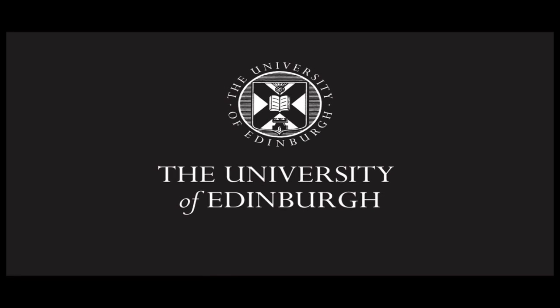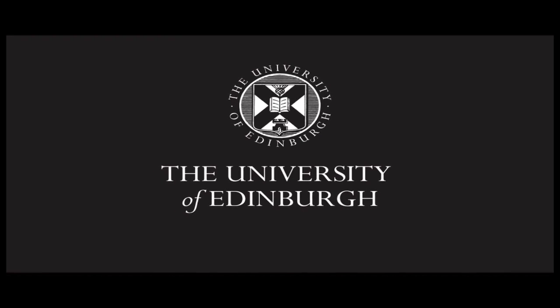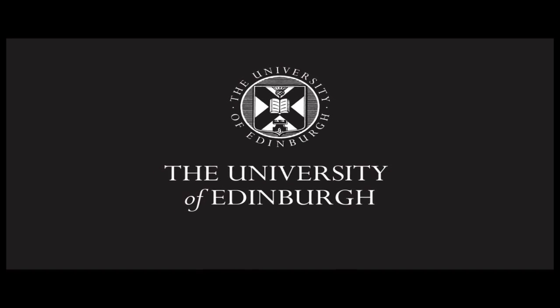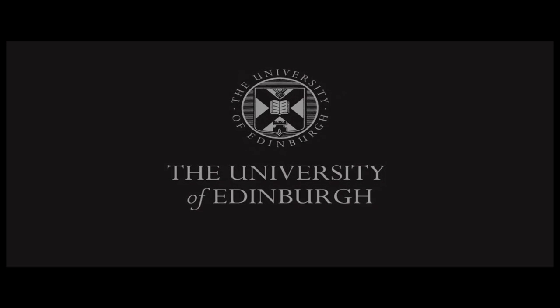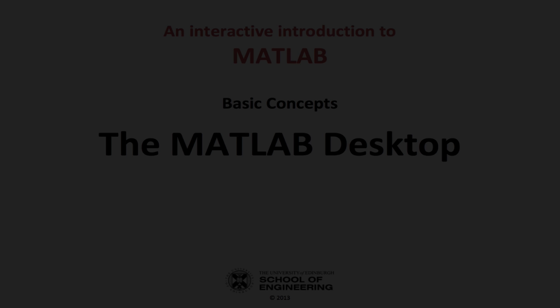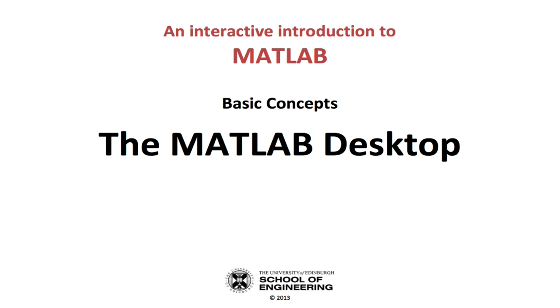This production is brought to you by the University of Edinburgh. Hello, and welcome to an interactive introduction to MATLAB. This screencast will focus on familiarizing you with the MATLAB desktop, and is the first in six tutorials aimed at helping you understand the basic concepts of MATLAB.